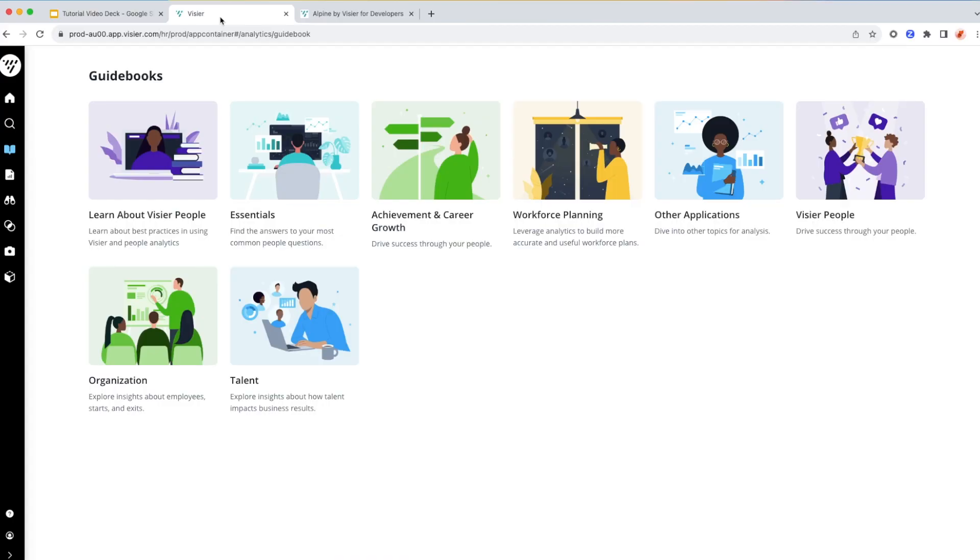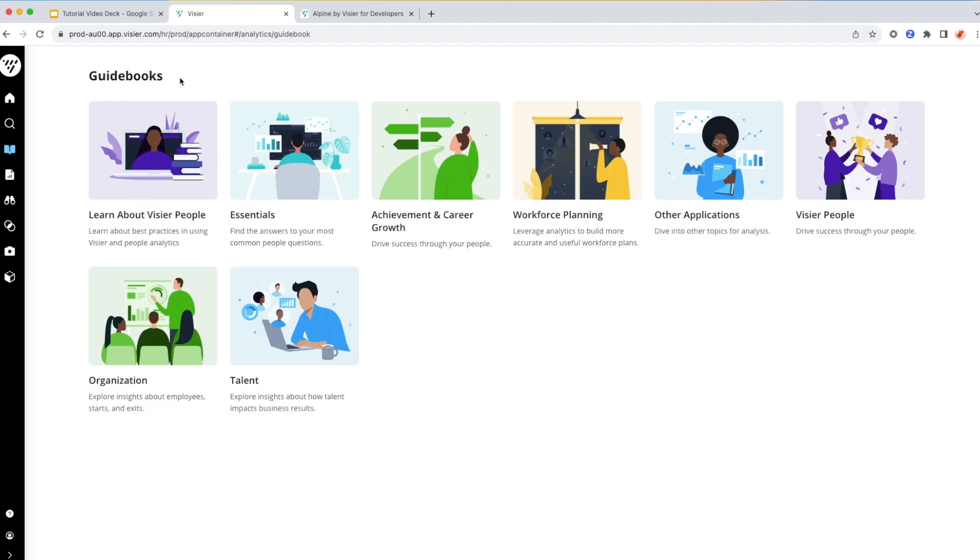This is my application that I just logged into after I have the data loaded into my Visier People application. So you can see that the landing page is the guidebook, which is populated with pre-packaged, predefined stories of the analyses that you can use to help your organization with their people questions.